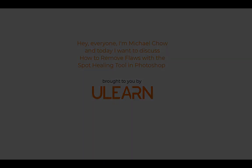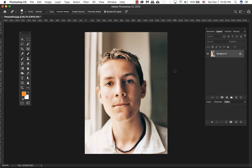Welcome back to uLearn Tutorials. Today we're going to be looking at the spot healing tool. The spot healing brush tool works great on small blemishes as well as flaws.